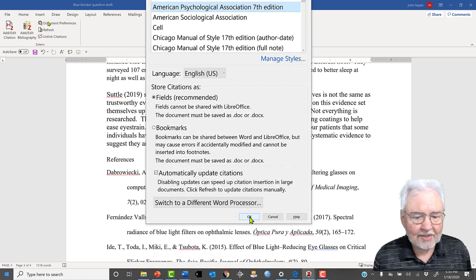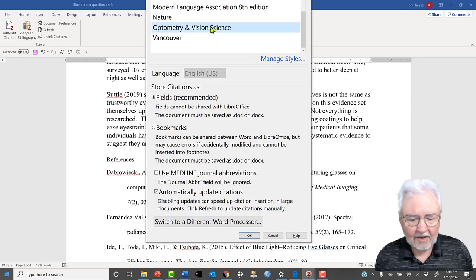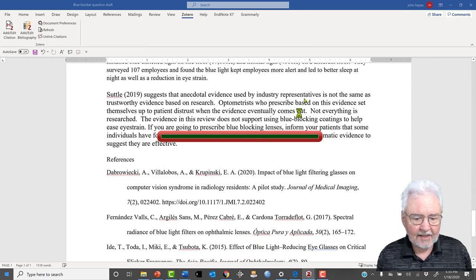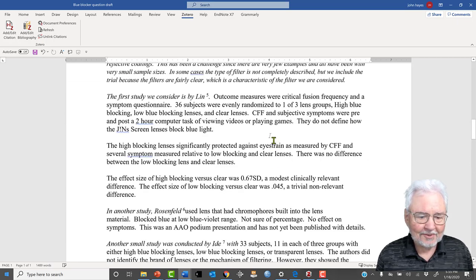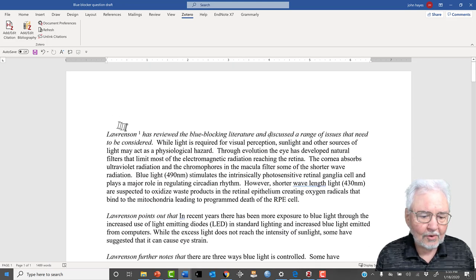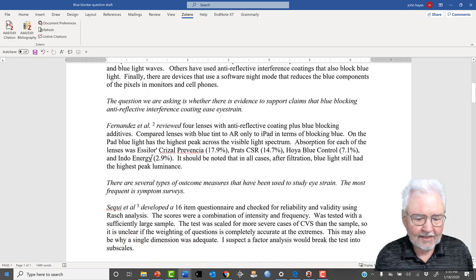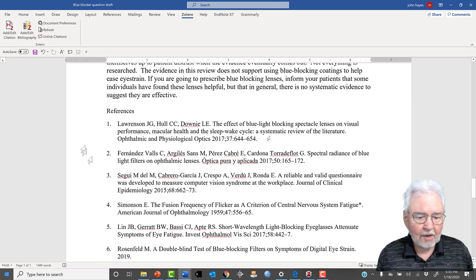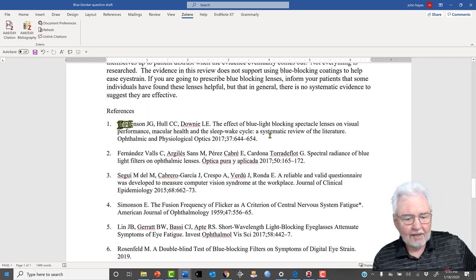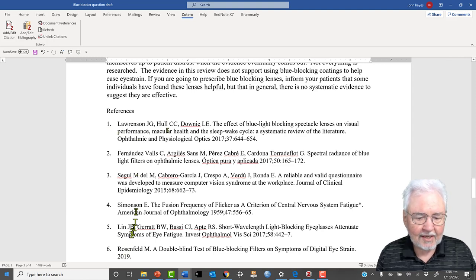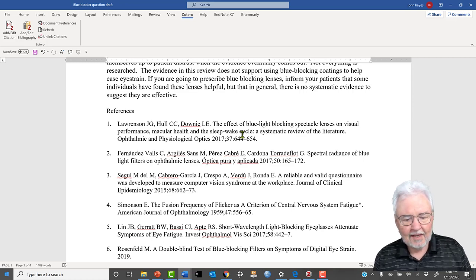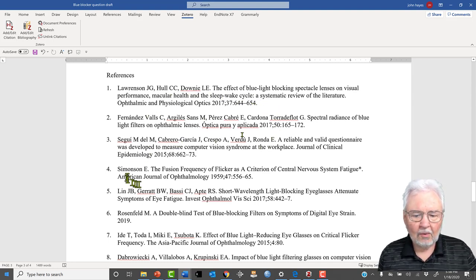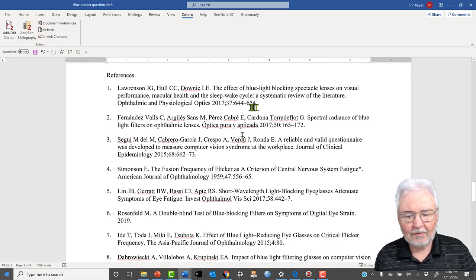I want OVS. This is optometry. I want optometry and vision science style. So we go up here and say okay. And then it changes that. Now instead of Lawrenson 2017, it's Lawrenson and a little one. It numbers everything. And so you get the numbered references. And then in our reference section here, we get one, two, three, four, five, six. So you type in the word references, hit enter, and then it just puts it in. And now it uses the style preferred by Optometry and Vision Science.